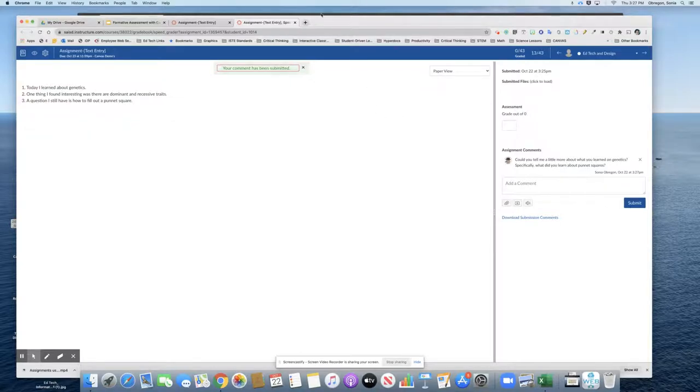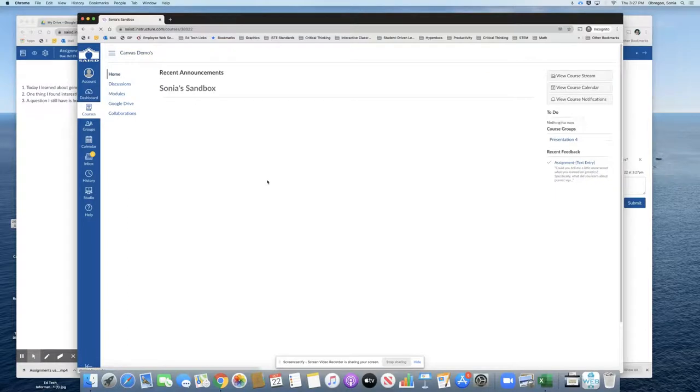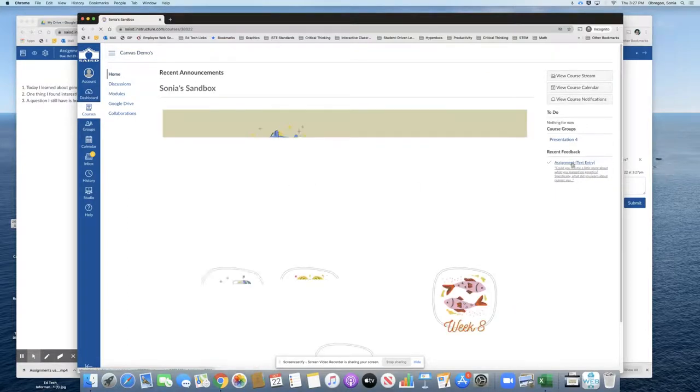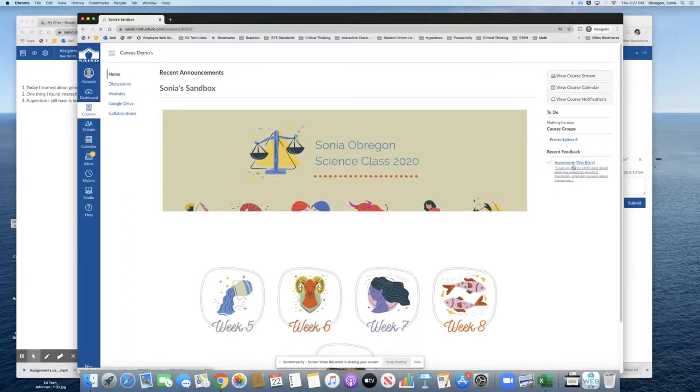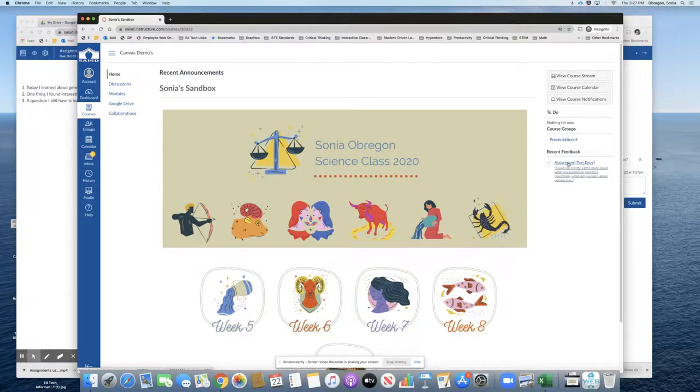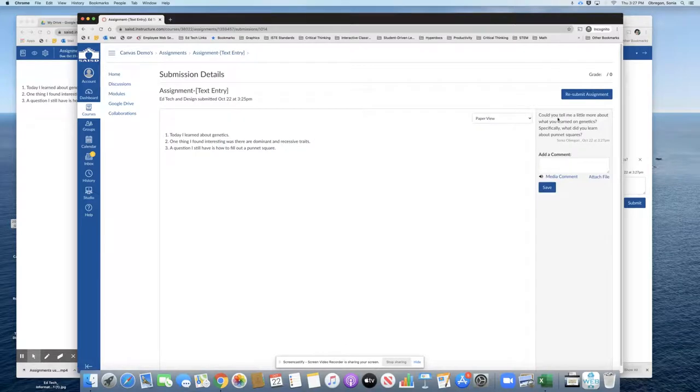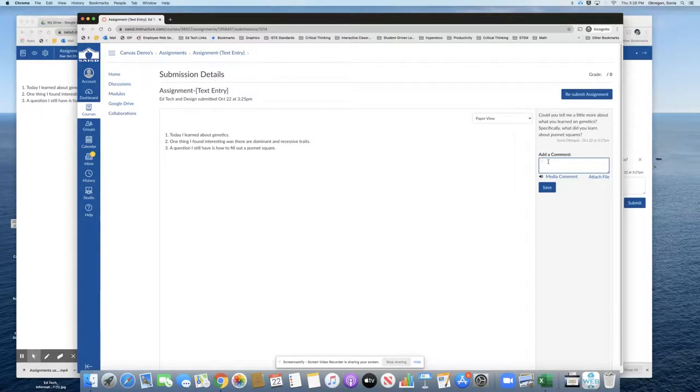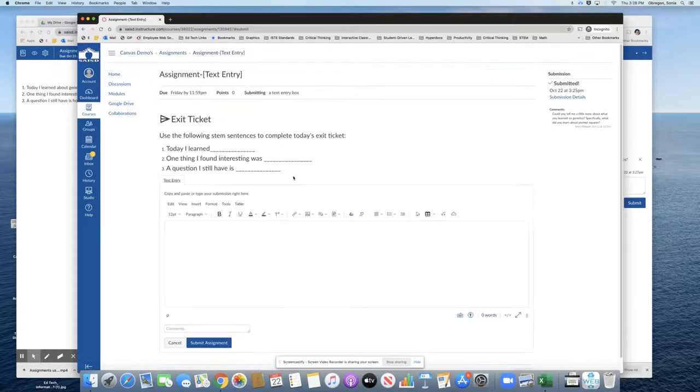Going back to the student, the student would then see a response from the teacher. Notice it pops up right here on the home screen. You see the assignment with the check mark and a response. The student could click into it, read the response from the teacher, comment back to the teacher as well, and then resubmit the assignment with new information.